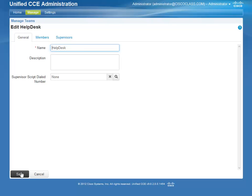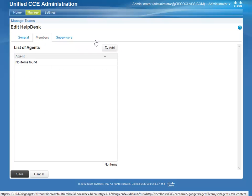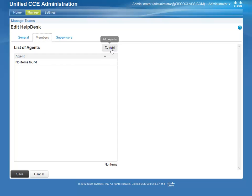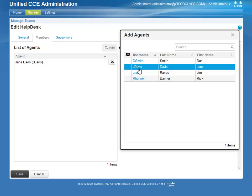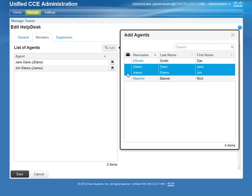Now add Agents to the team. Click the Members tab. Click Add. Select the desired Agents from the list that appears. Click Save.